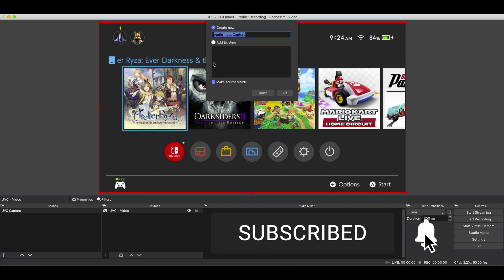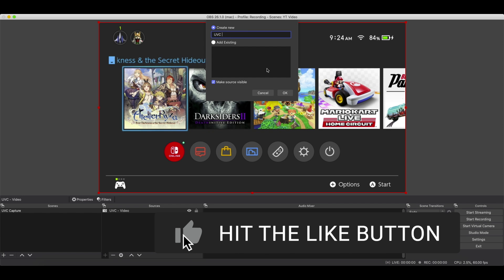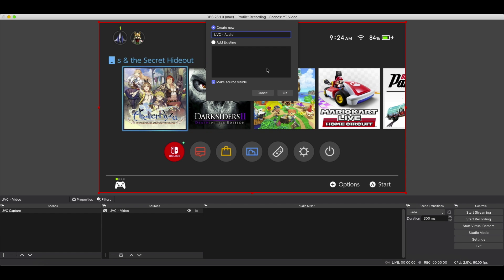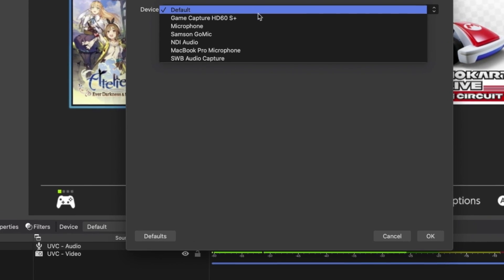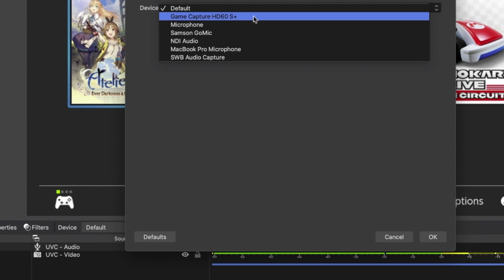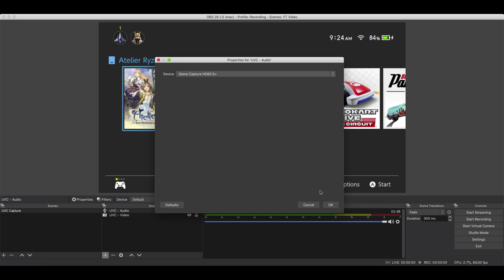We'll just call that UVC Audio. And again, we'll go down to Game Capture HD60S Plus. This is just the example. This will work across the board. With generic ones, it's called something generic.